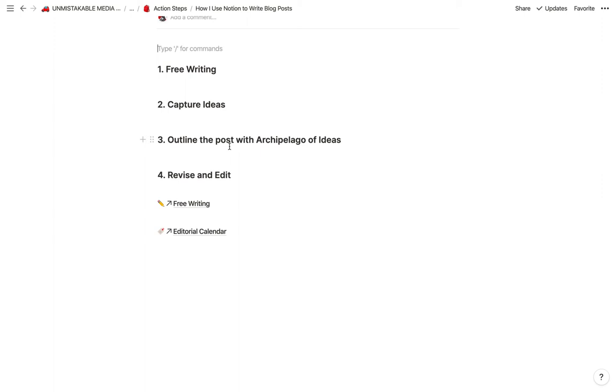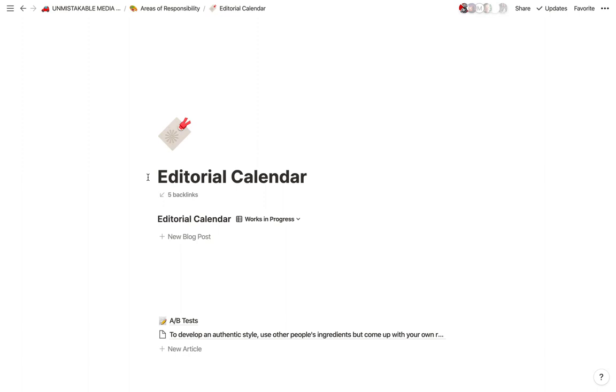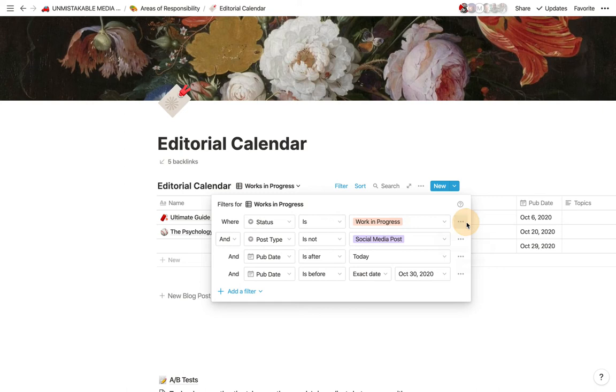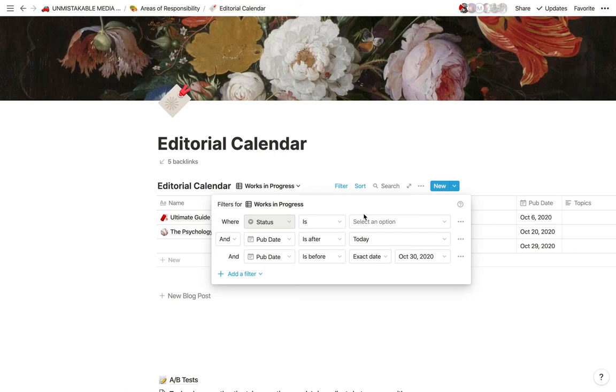So anytime I have an idea for a blog post, I actually go into the editorial calendar, and you'll see here that I actually have these filtered by status. What I'm going to do is I'm going to use the filter, remove work in progress, and we're going to go ahead and only have stuff where the status is an idea.